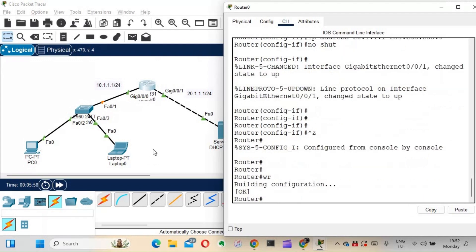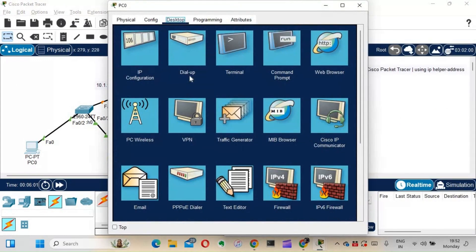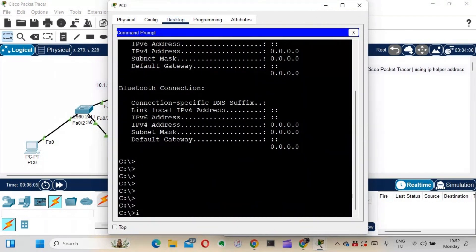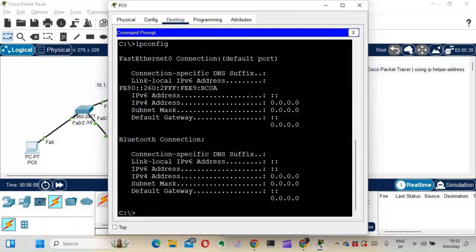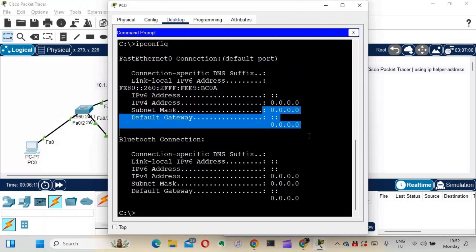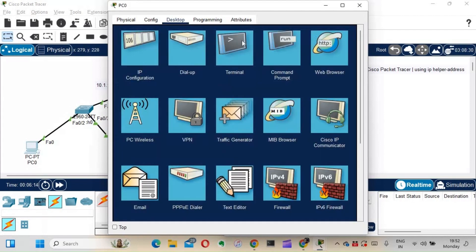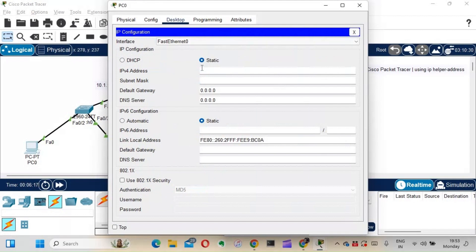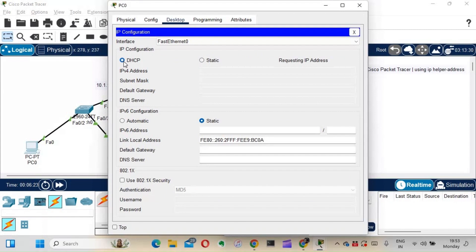Let's check whether the PCs are getting IP addresses. Going to the command prompt — it was not getting any IP address. I'll try requesting from DHCP. It's requesting for an IP address but DHCP failed, so APIPA is being used. The address starts with 169.254, which confirms APIPA — that's not what we want.